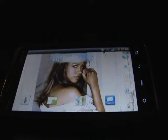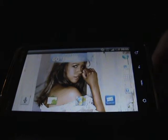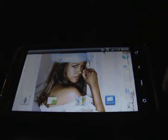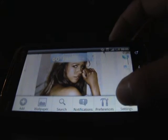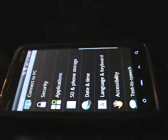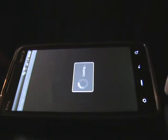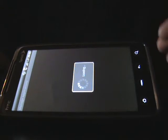First thing you want to do is tap on your menu button, then tap on Settings. From there, tap on the Application menu and then tap Manage Applications. From here it's going to load all your applications.